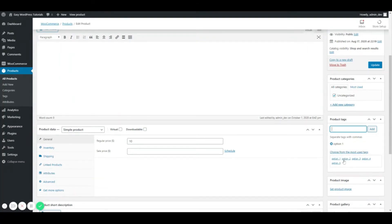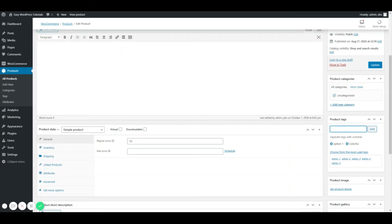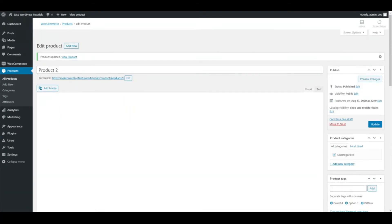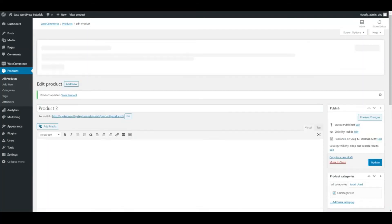But I can also type in part of the word that I used for adding my tags ahead of time. All right, it's going to go ahead and update and that's it.